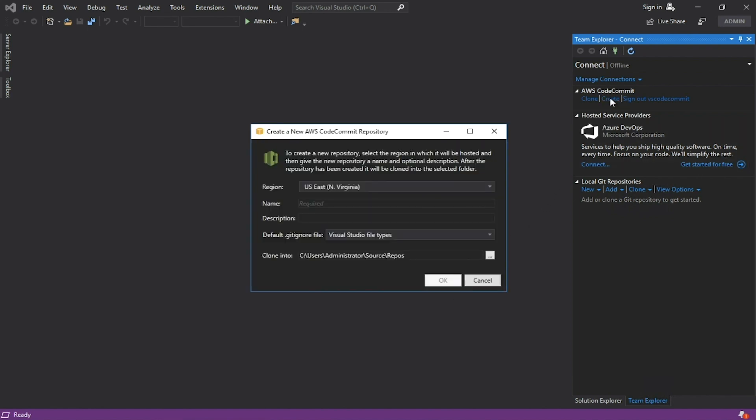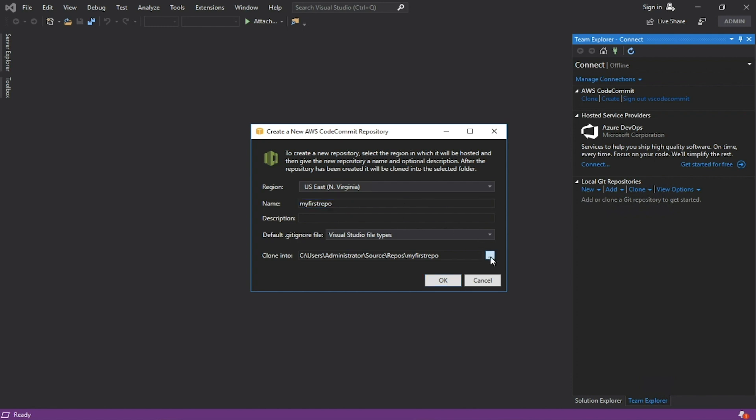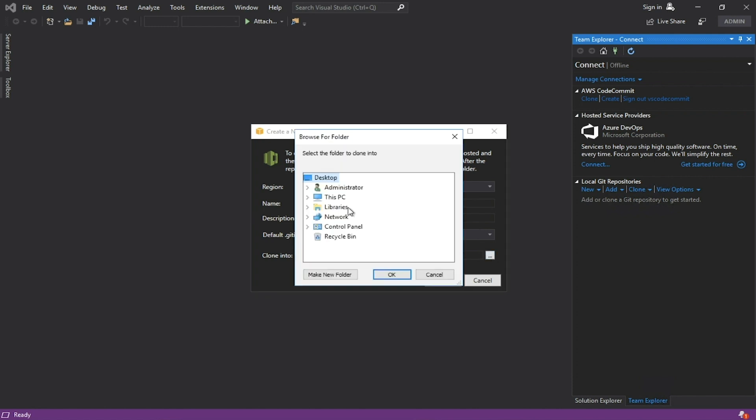Select the region, enter the name of the repository, select a folder to clone the repository and click OK.